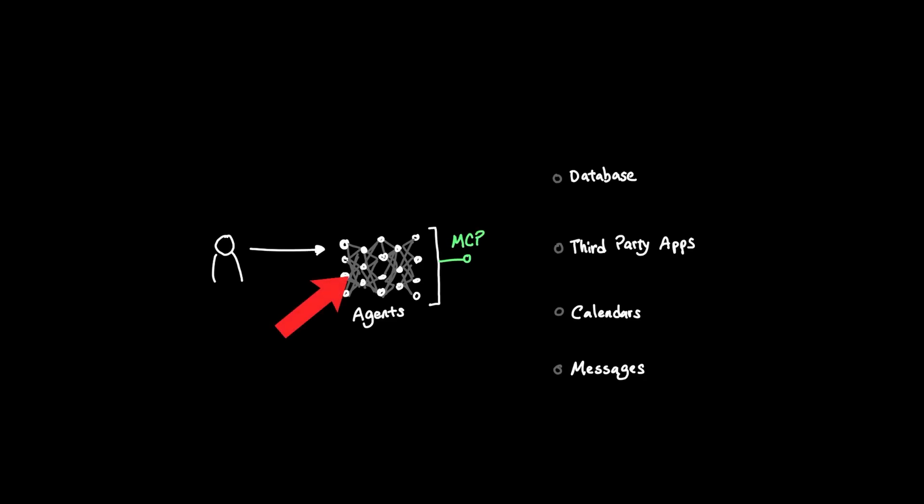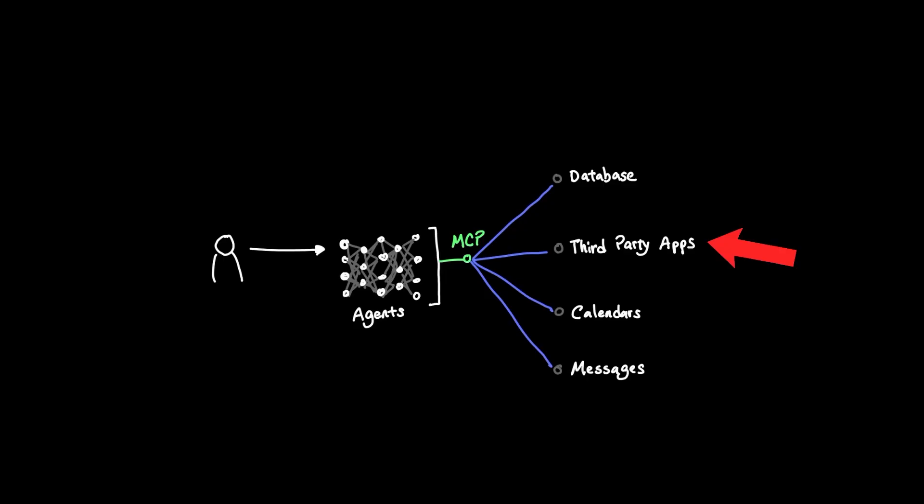MCP is what allows agents to take action beyond a simple chat application to other systems like accessing private databases, connecting to third-party applications, and even checking your calendar and messages.